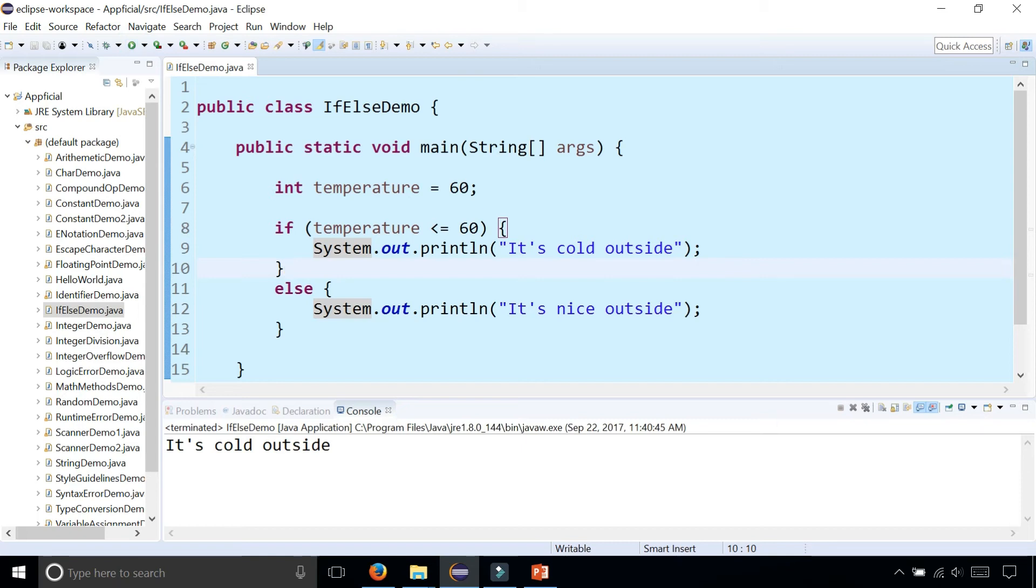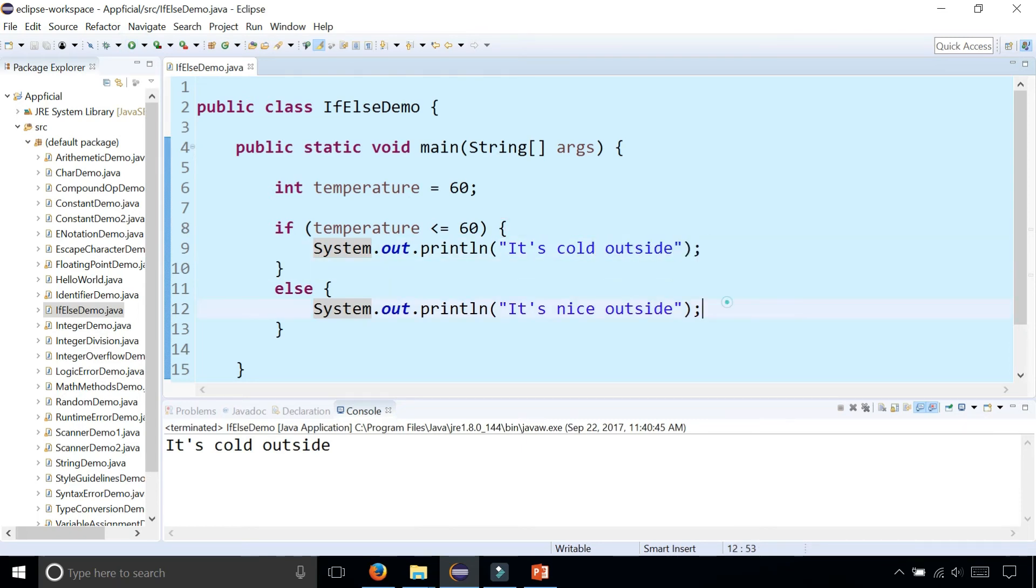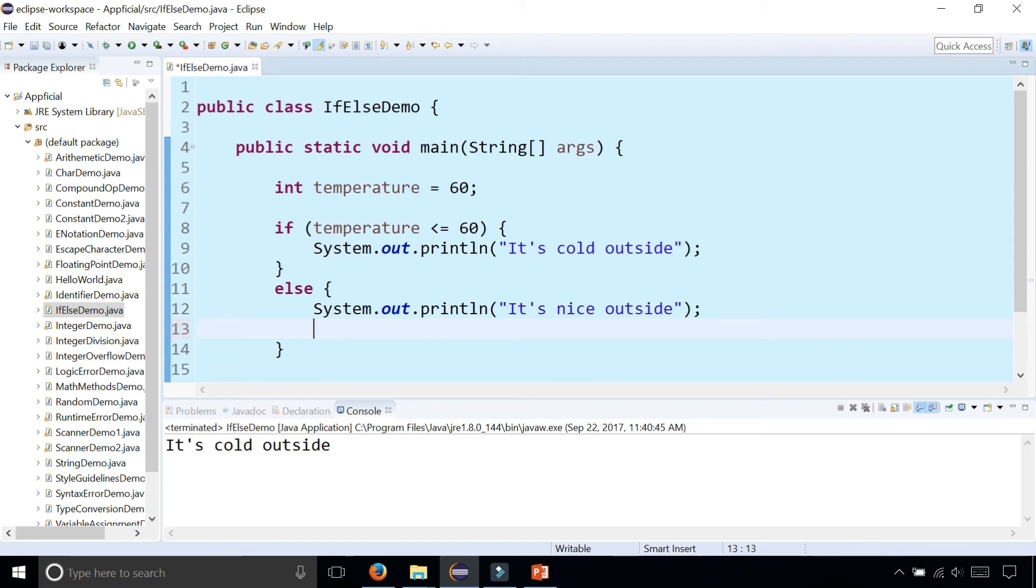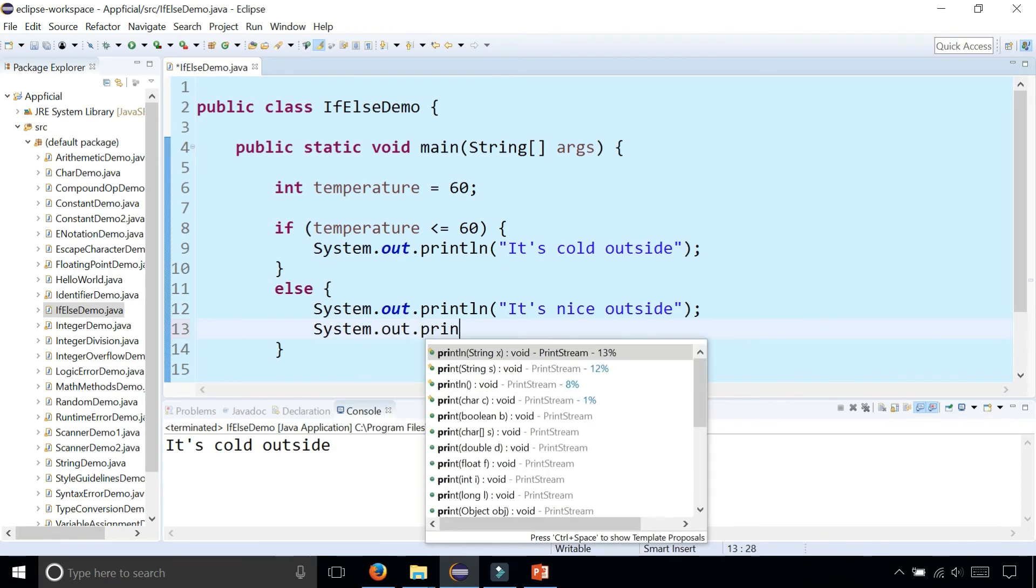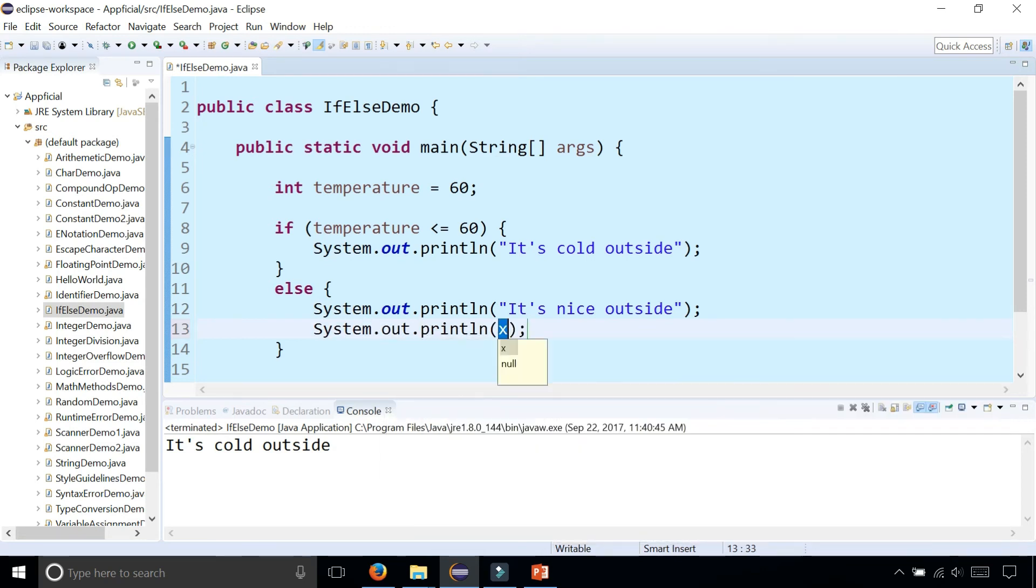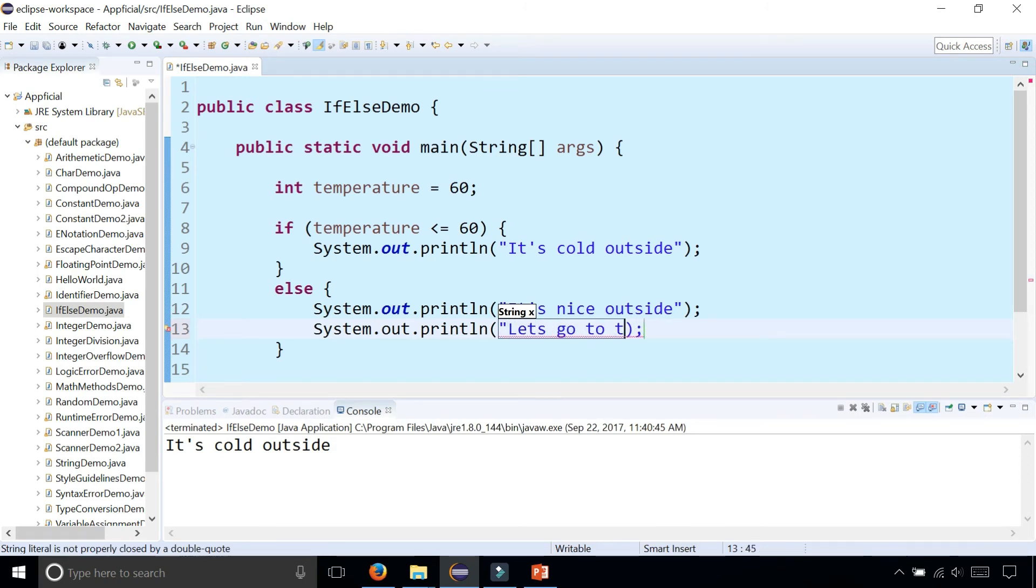And also, if you have more than one statement following an if or an else, you want to make sure that you have curly braces around it. So check this out. System.out.println, it's nice outside. Let's go to the beach.